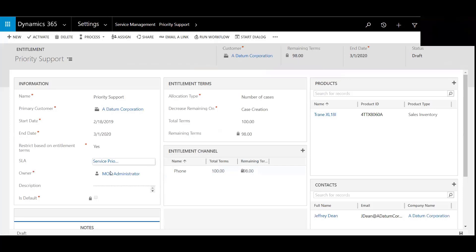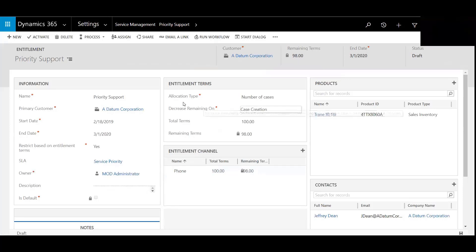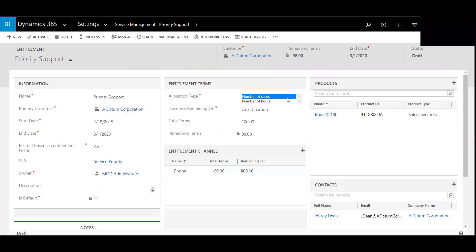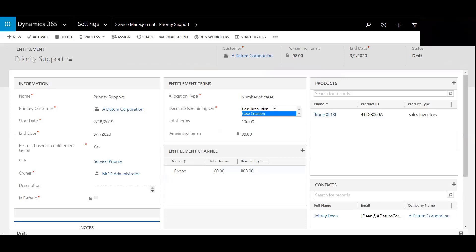Service Priority is the SLA, and the owner. Then there's the entitlement terms, which is what we were speaking of. There's number of cases or hours. With cases, we're able to do it based on either creation or resolution. With hours, it's just resolution.